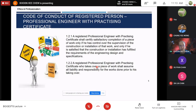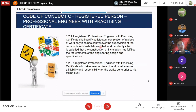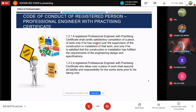Clause 1.2.1: a registered professional engineer with practicing certificate shall certify satisfactory completion of a piece of work only if he has control over the supervision of construction or installation of that work, and only if he is satisfied that the construction or installation has fulfilled the requirements of the engineering design. You can only sign after you are satisfied that the work is completed and was under your supervision and meets all requirements. After you sign, if anything happens, they will come back to you, so please be very careful.